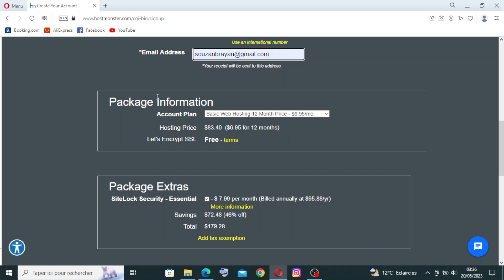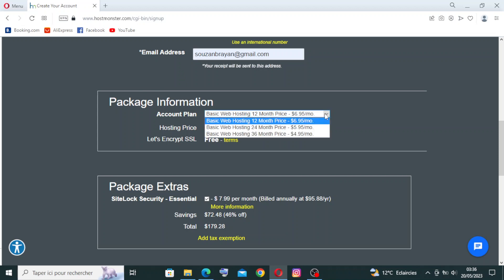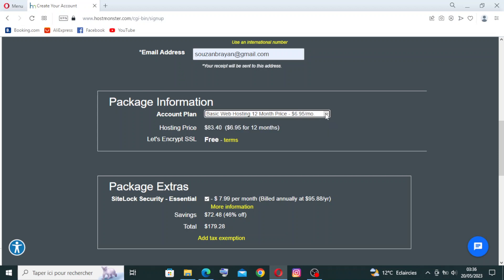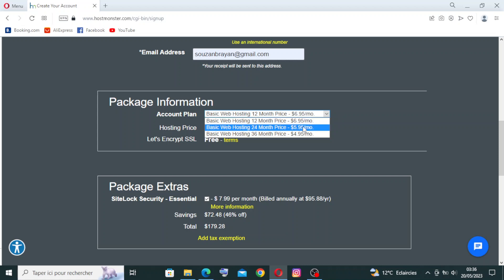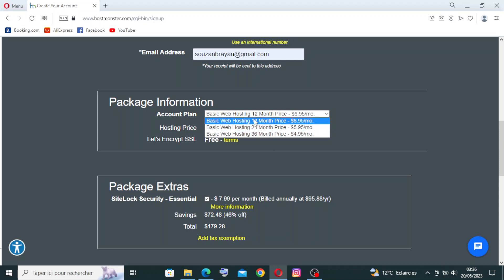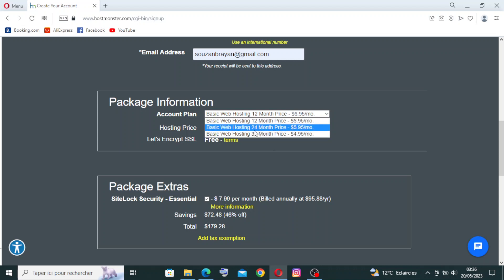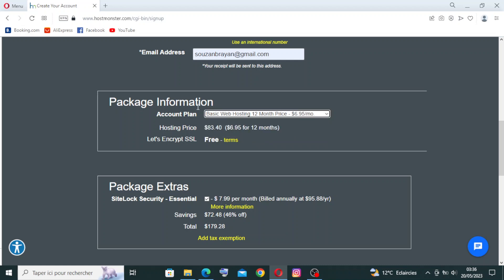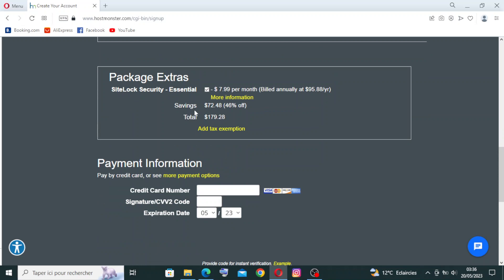Under package and pricing, select your account plan from the options available. You can choose between 12-month, 24-month, and 36-month pricing. There are also package extras you can add on, such as site security essentials — just click on those if you want them.